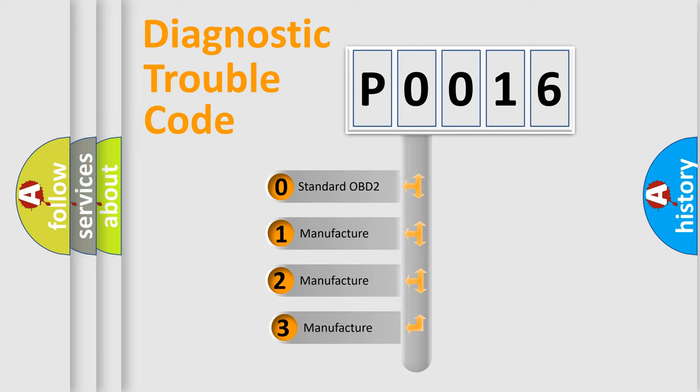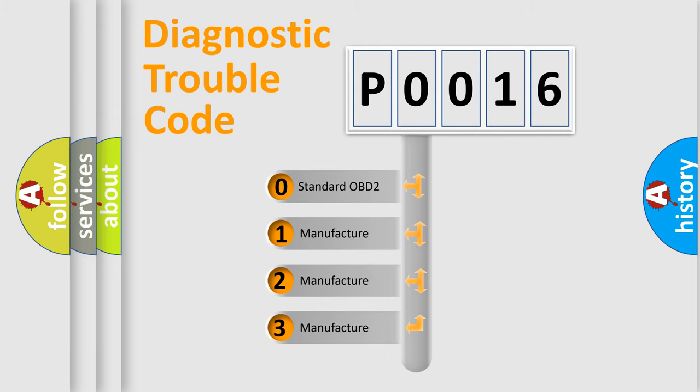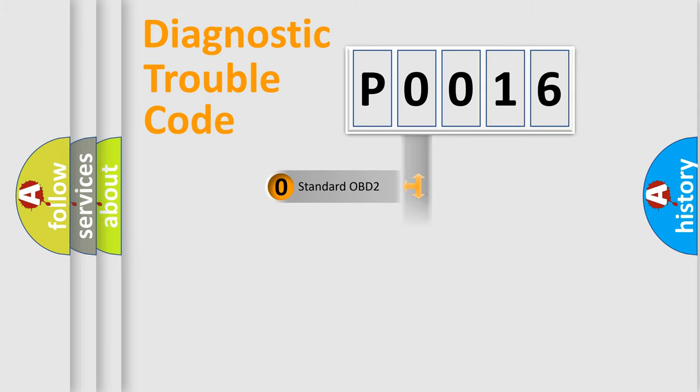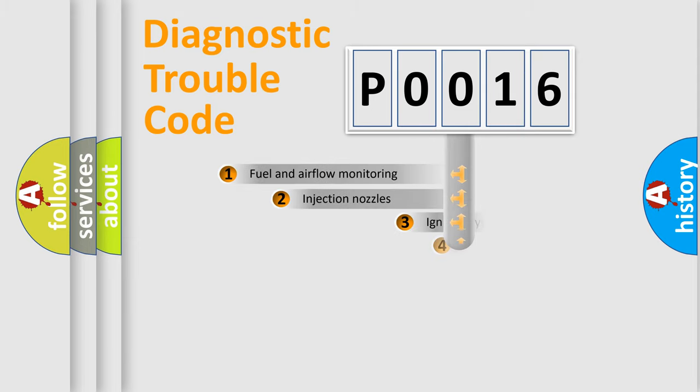If the second character is expressed as zero, it is a standardized error. In the case of numbers 1, 2, or 3, it is a more specific expression of the car-specific error.